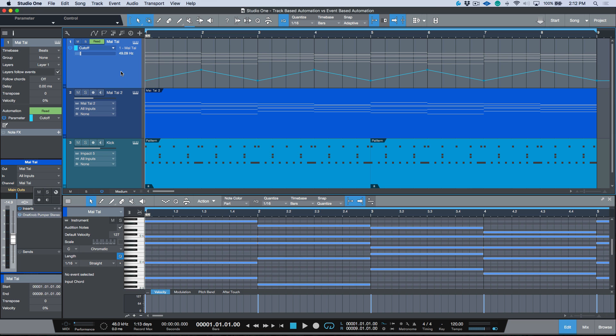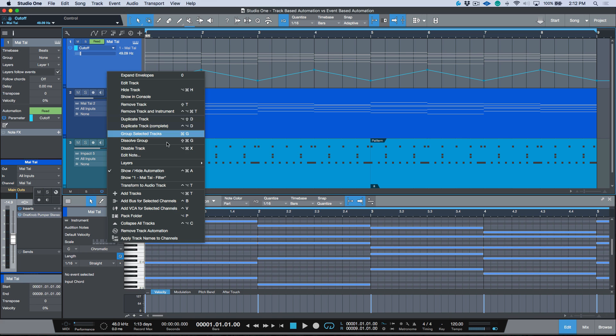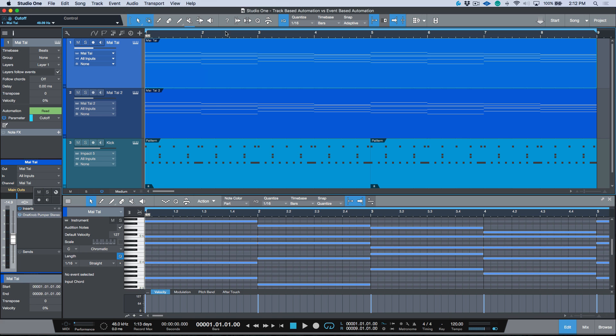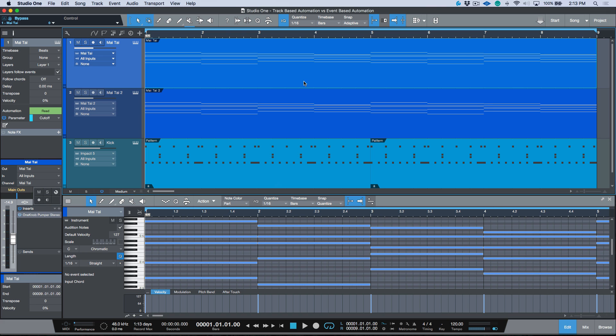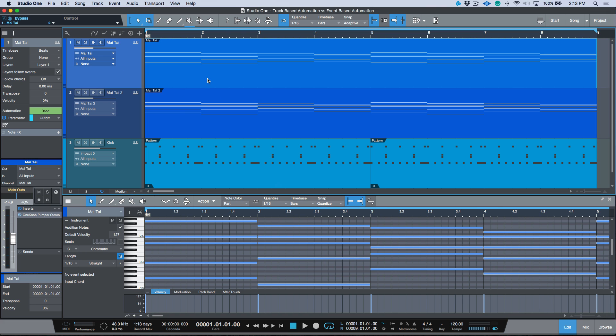I've got a simple session pulled up here. Let me go ahead and bring it back to its default view. I've essentially just duplicated this using the duplicate complete function, which has given me two separate instances of the same plugin, and I'm using the same instrument part on both of them.